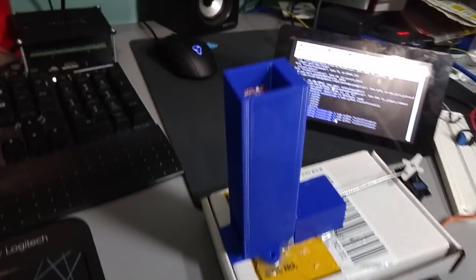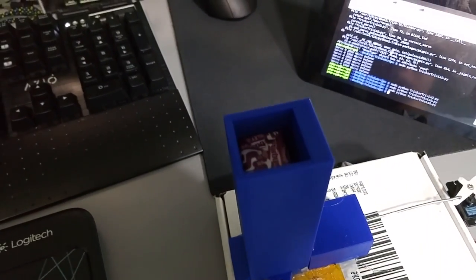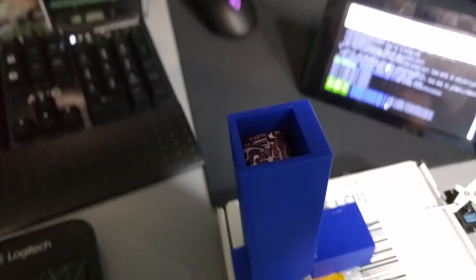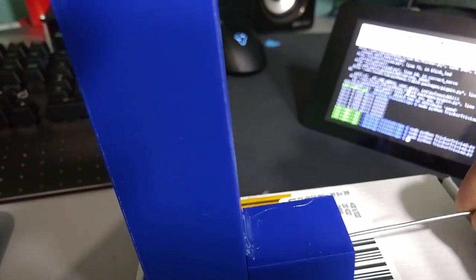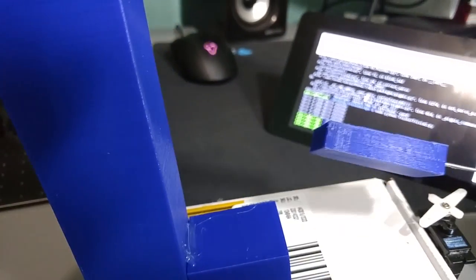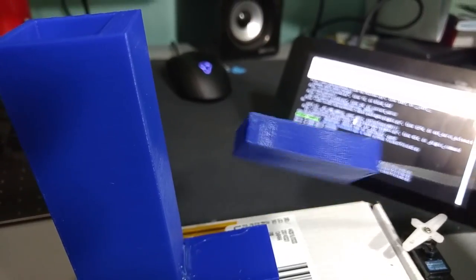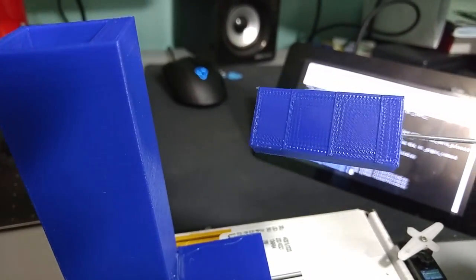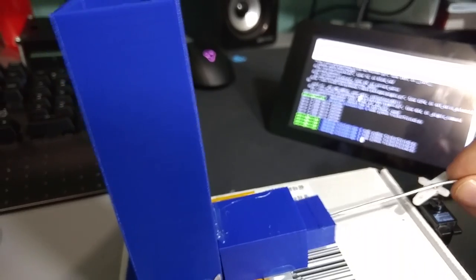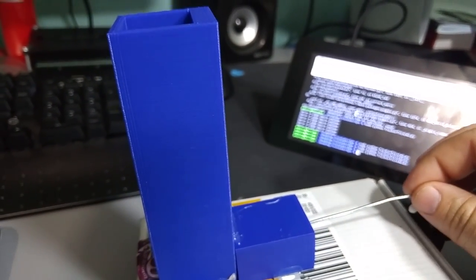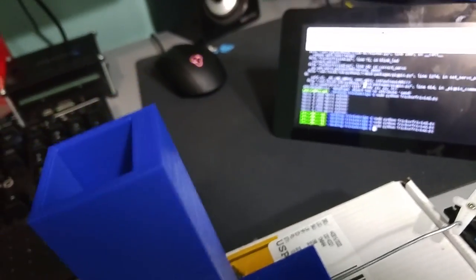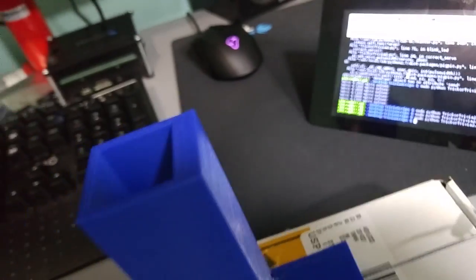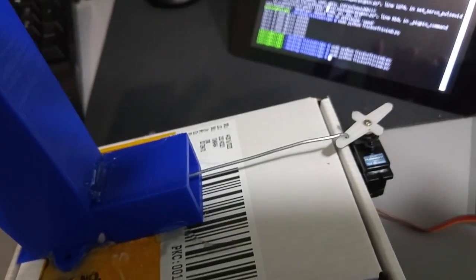...this little magazine tube to hold Starburst candies and also printed a plunger. It's a little tapered. You can download all these files - there's links in the description. So basically, let's take a look at how it works.